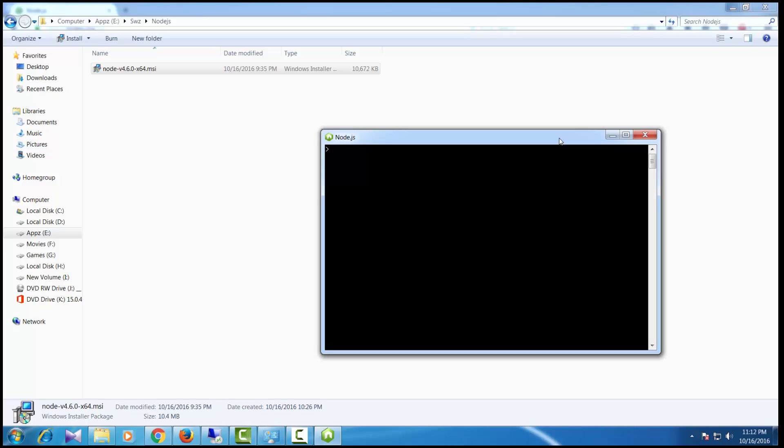I'm going to write console.log('hello world'), and as you can see, it is printing hello world properly.